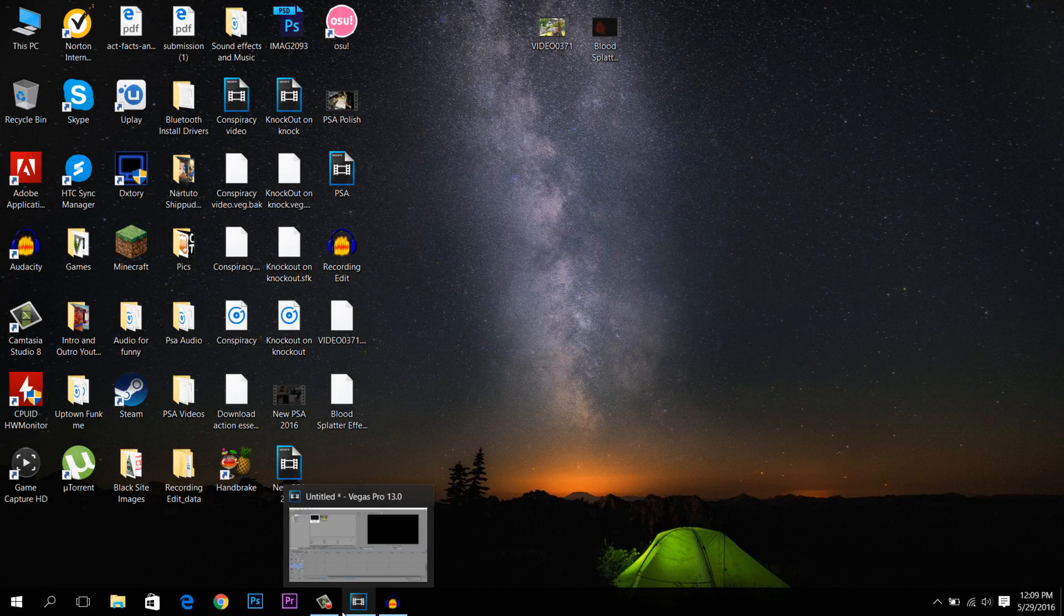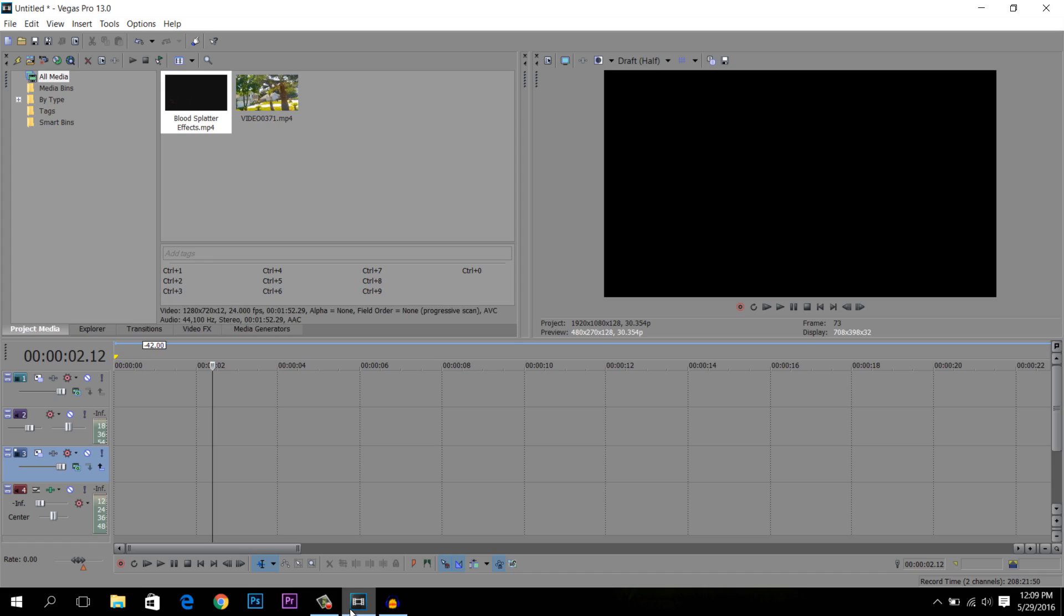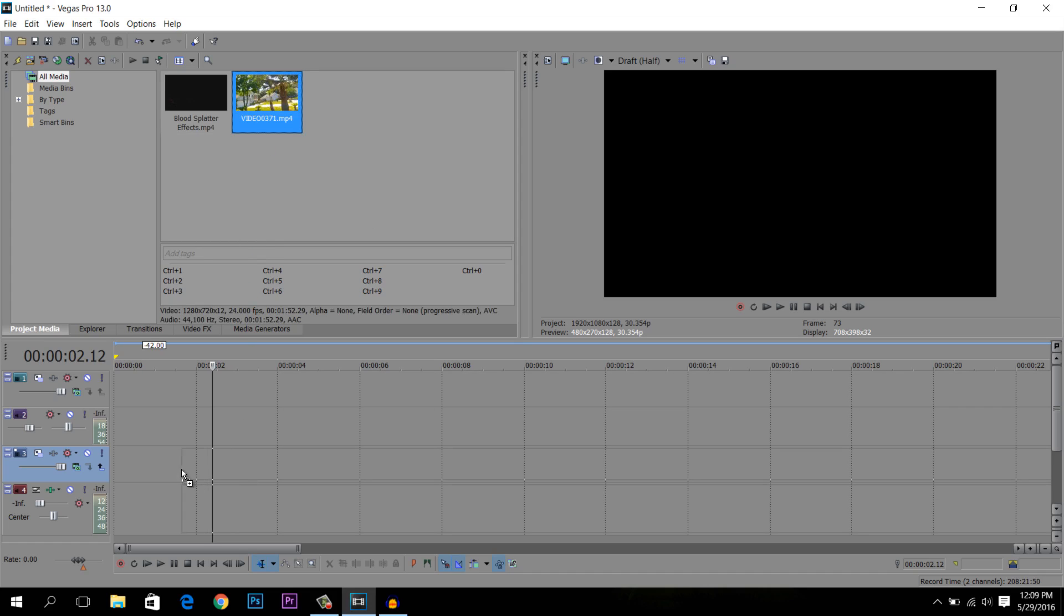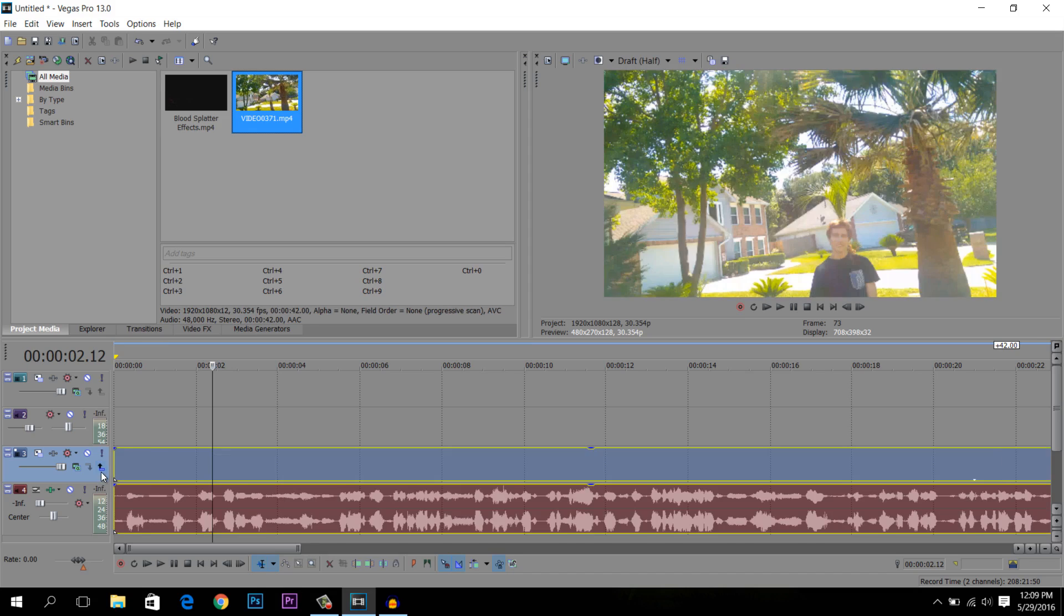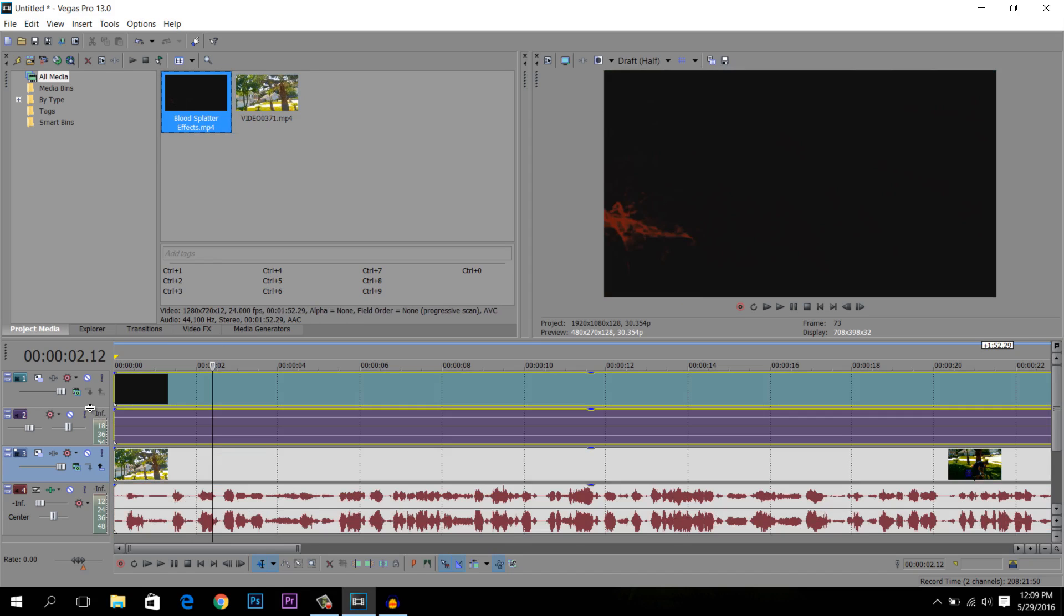Alright guys, first thing I want to do is just open up Sony Vegas and import the two videos that you need. Basically what I have here is the original video and a blood splatter effect. So after that just drag your original video into the timeline, and then you want to take the blood splatter effect and put it right on top of the original video. Make sure you put it on top.